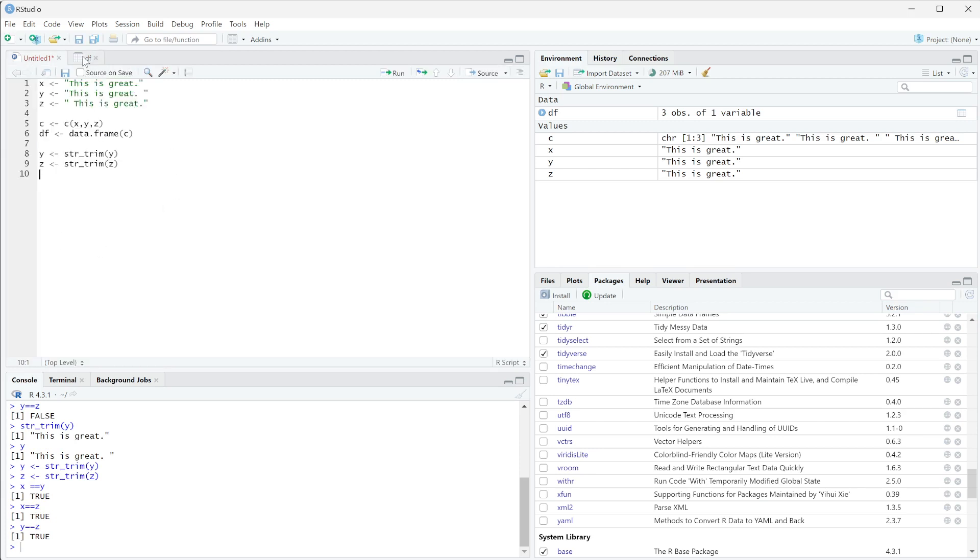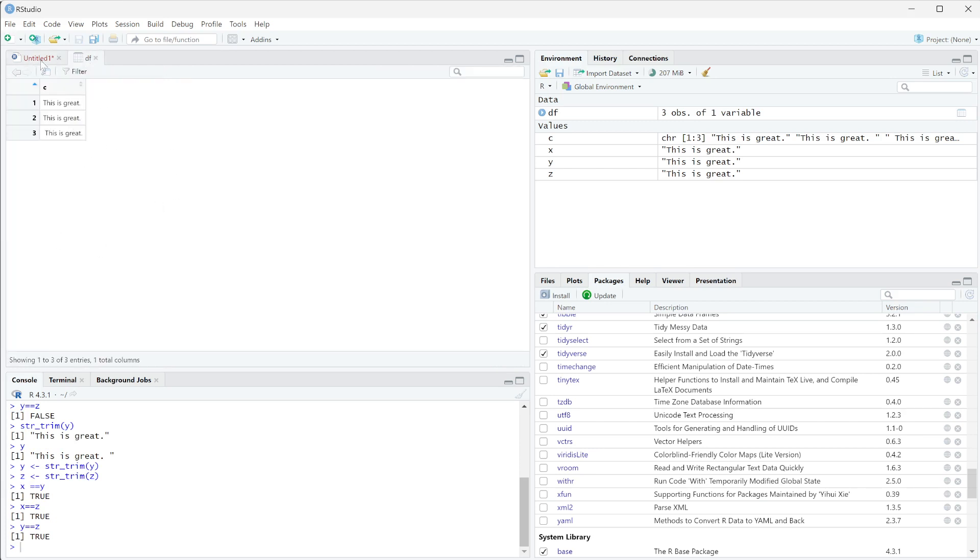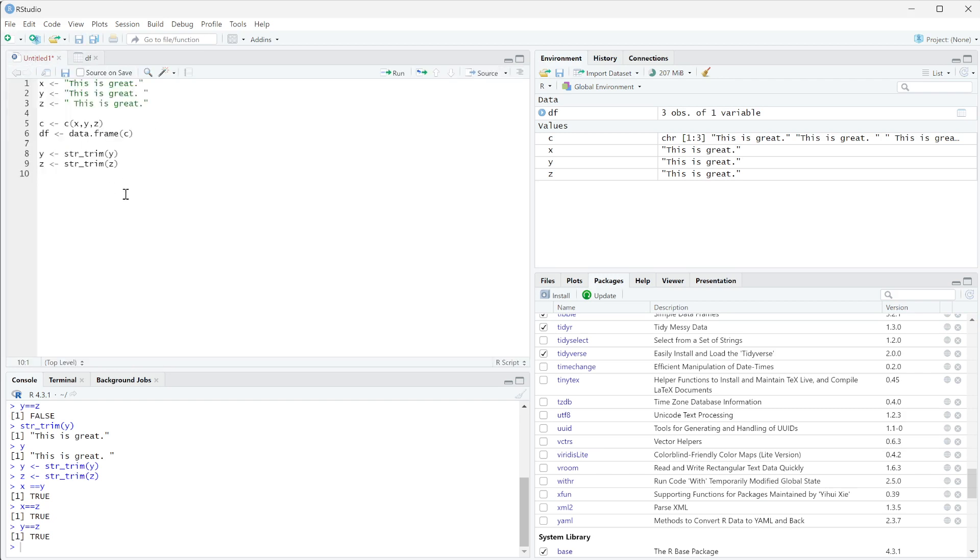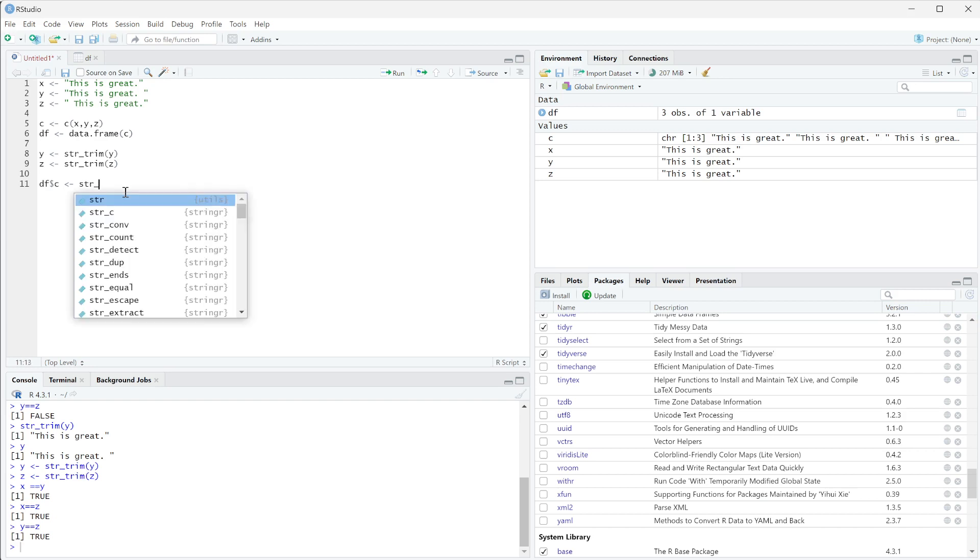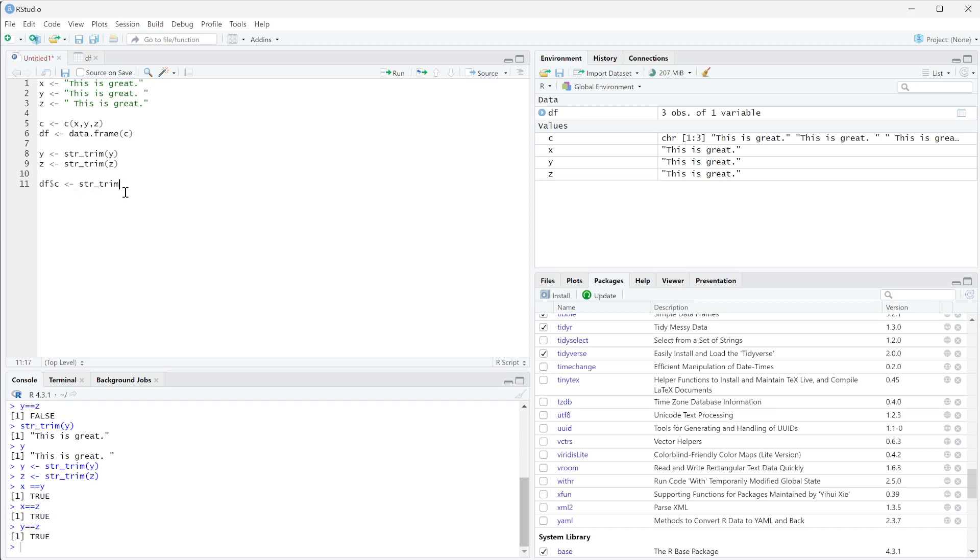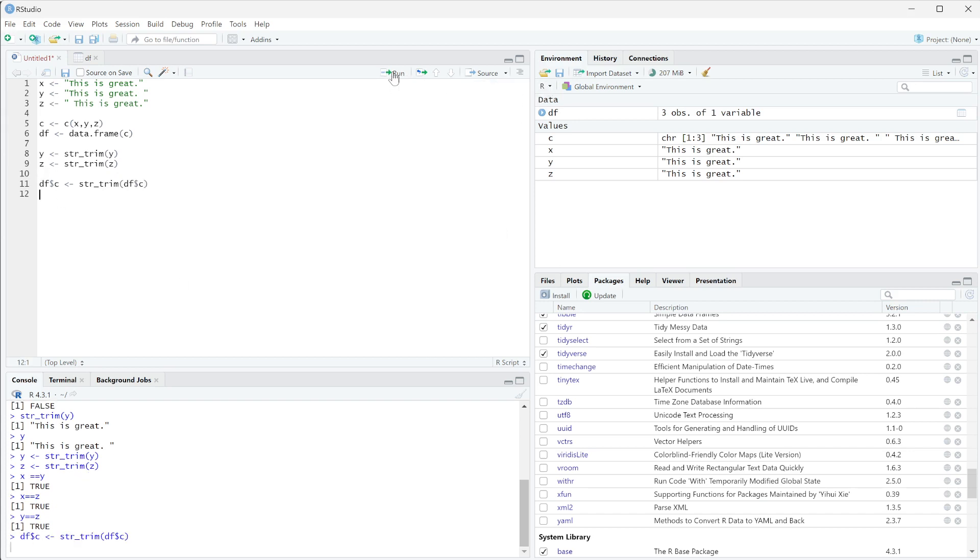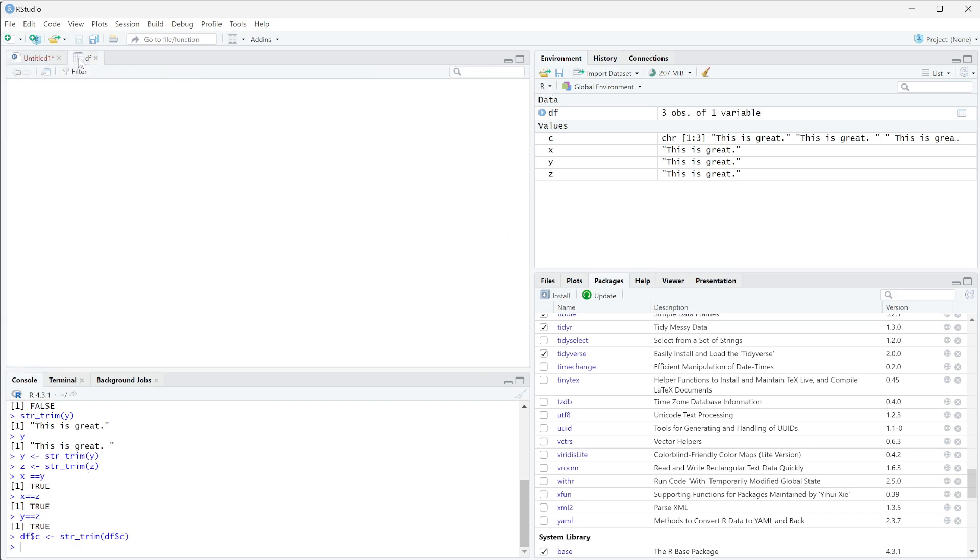If we wanted to quickly we could regenerate this and run each one, or we could actually run it on this full column here. What we can actually say is df - we're going to pull out the column of c - and then we're going to say is equal to str_trim. This is saying get this column, run every row of this column through the trim function, and then set it equal to the new column. When we run that, you can see if we come back over to our df, these all line up now.